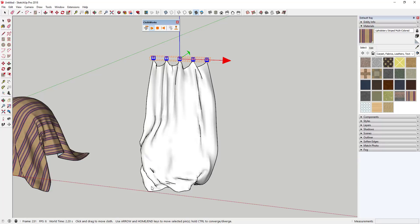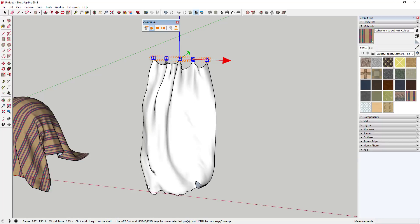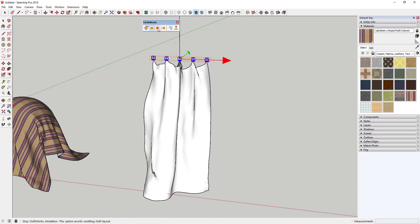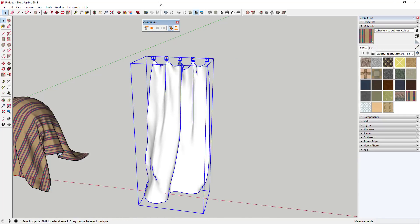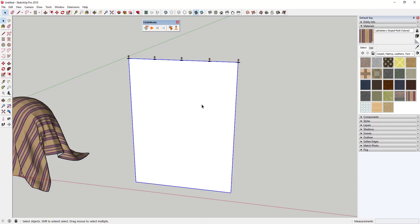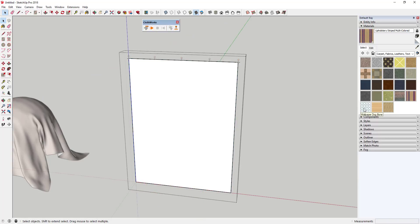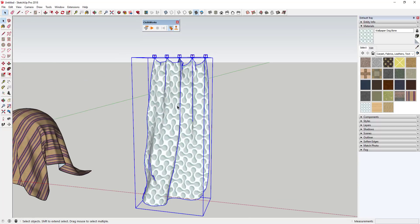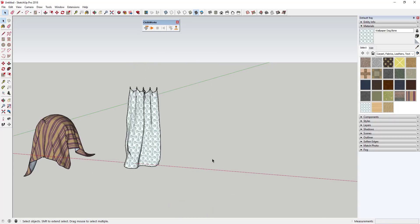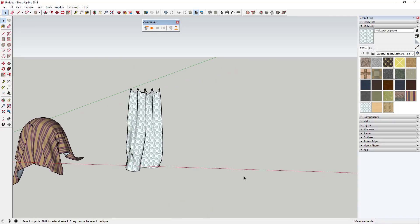Let's undrape the hanging cloth, apply a material to the raw geometry, then select everything and toggle draped. Now the material is UV mapped properly on the hanging cloth as well.